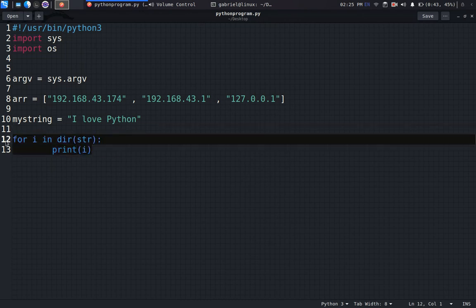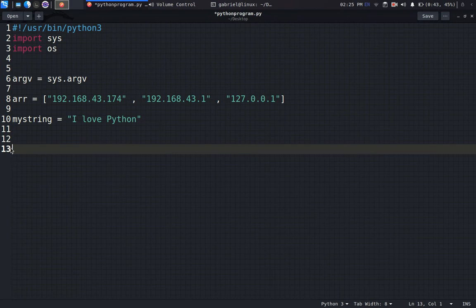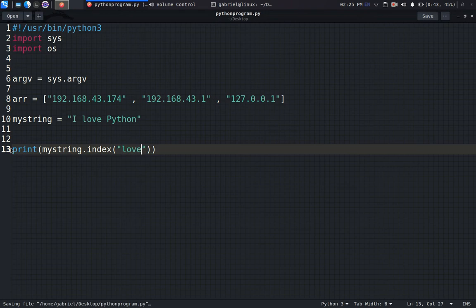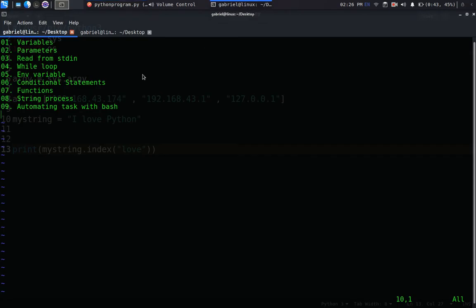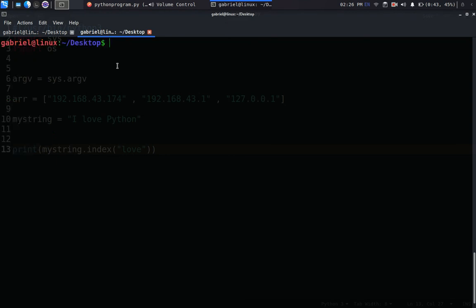We don't need this anymore. So my_string, we need to print my_string.index. What this method actually does is just return back to us the index of 'love', probably the location of it within the string. Not really much work right there.